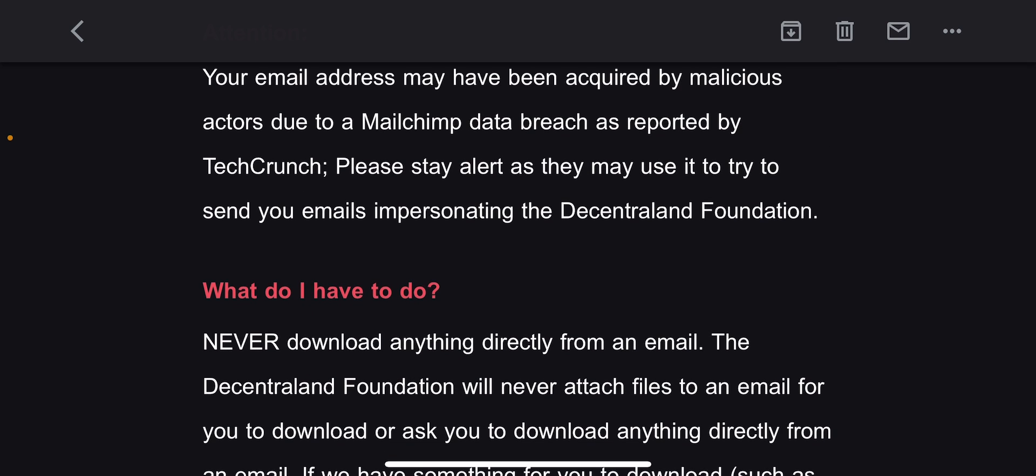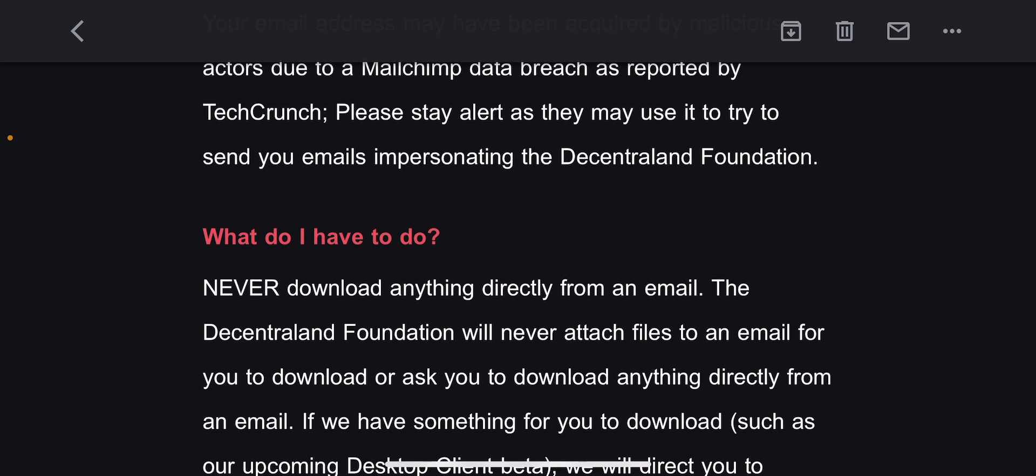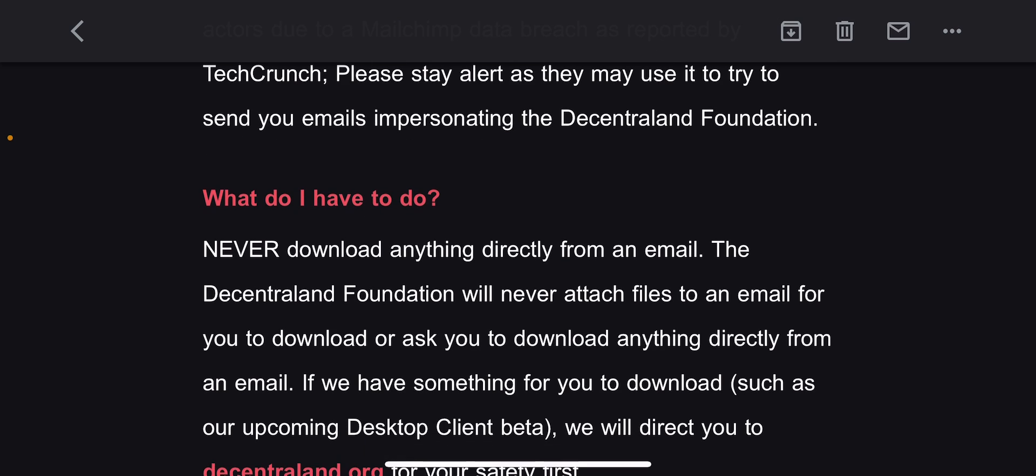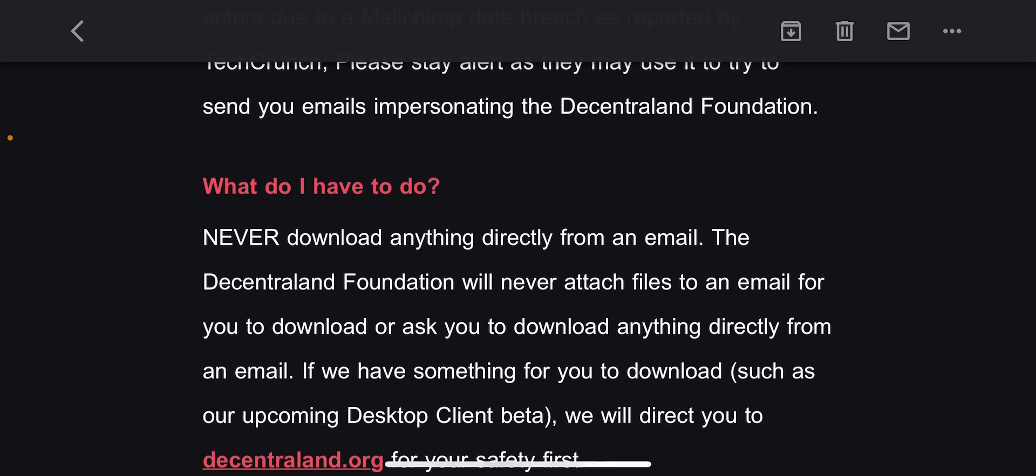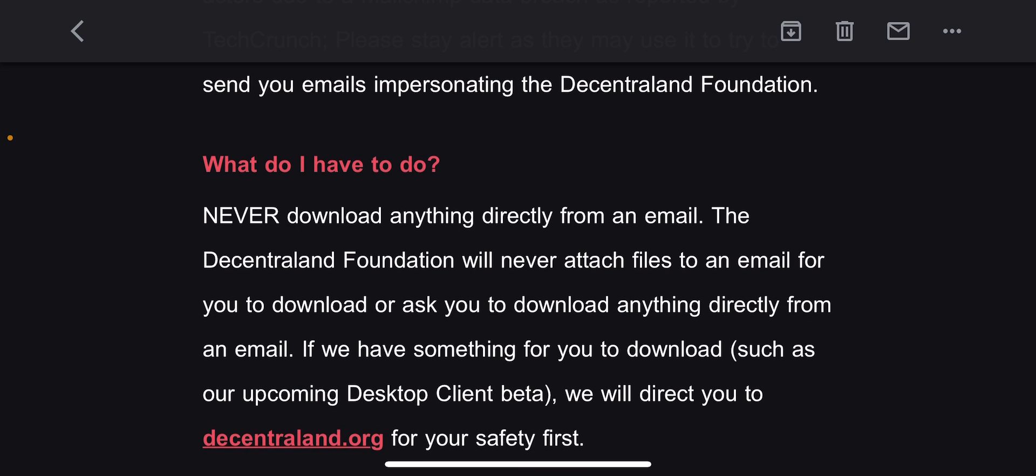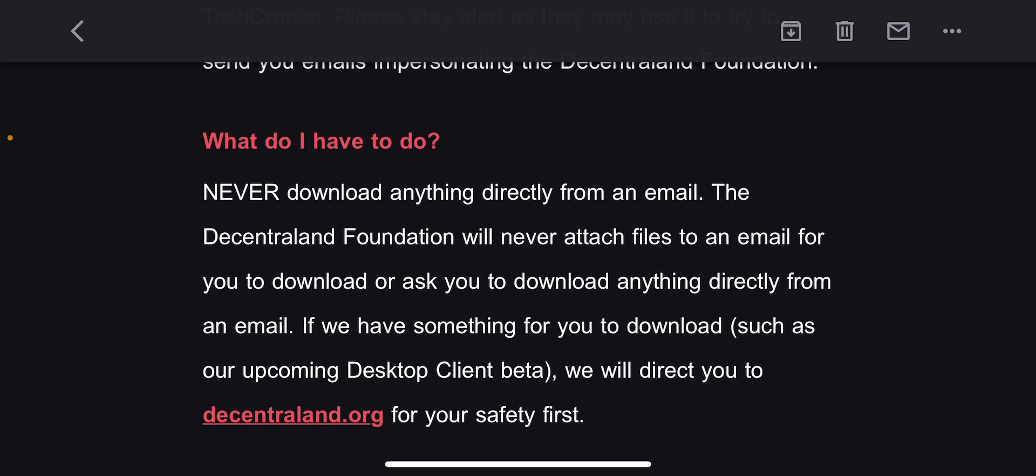What do I have to do? Never download anything directly from an email. The Decentraland Foundation will never attach files to an email for you to download or ask you to download anything directly from an email. If we have something for you to download, such as our upcoming Desktop Client beta, we will direct you to decentraland.org.